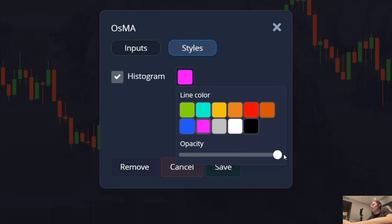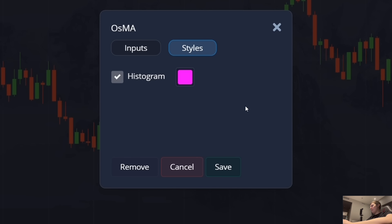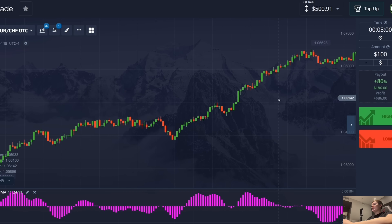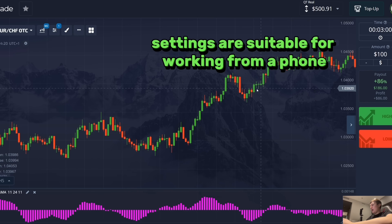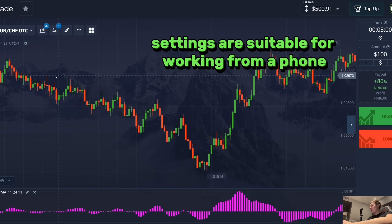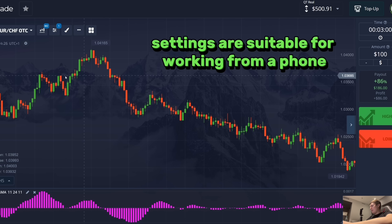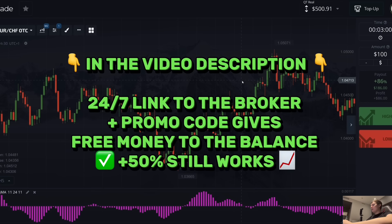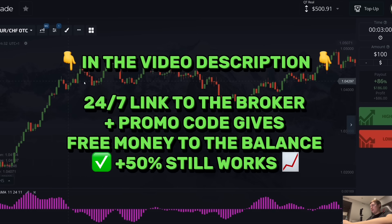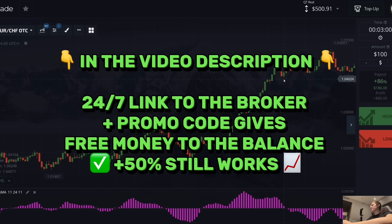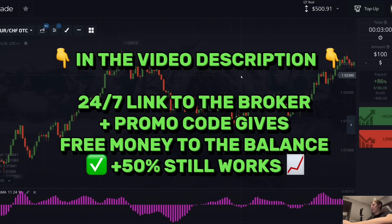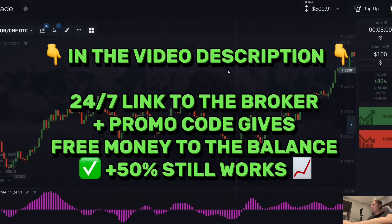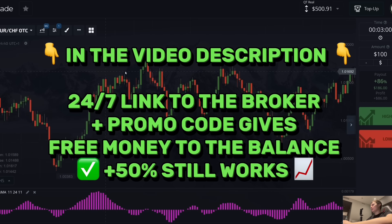These settings were given to me by my subscriber and I just repeated everything he said, and before the video I tried to do the same thing on my phone. Everything works very well, so the method is suitable for trading from a phone. If you want to get free real money to your trading account, in the description of this video I will leave a link to this trading platform — I trade here every day and I write a new promo code that gives real free money to your balance.